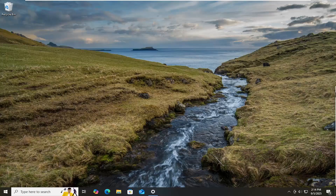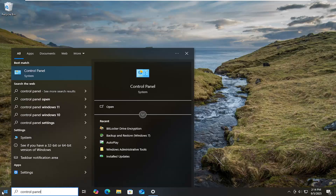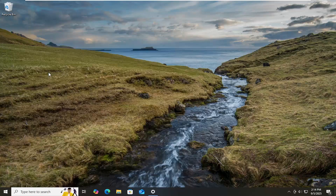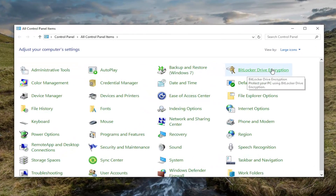So this should hopefully be a pretty straightforward process here guys, and without further ado, let's go ahead and jump straight into it. All you have to do is open up the search menu, search for Control Panel, best results should come back with Control Panel, go ahead and open that up, and select BitLocker Drive Encryption.